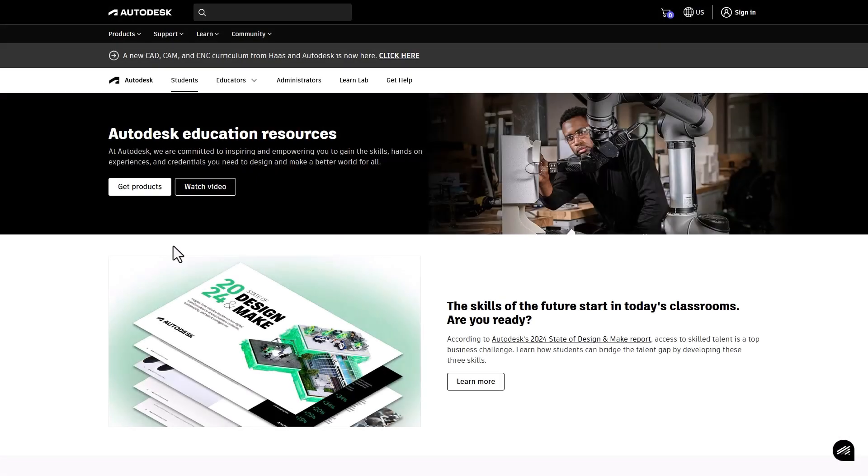Hello Educators! Welcome to Autodesk. Let's get your classroom ready to use Autodesk products.